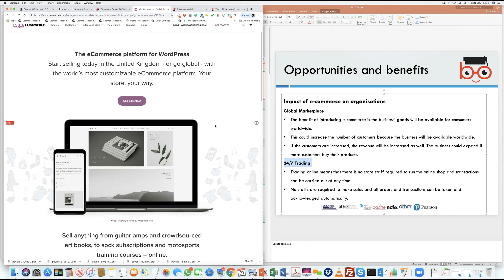Once integrated, it does pretty much everything a system does in a store. You find the product, pick it up, bring it to the basket, take it to the counter, pay for it, and the customer puts it in a bag. But all of that can be done electronically using a commerce platform like WooCommerce or Shopify — there are lots of them — and that allows this system to work seamlessly.